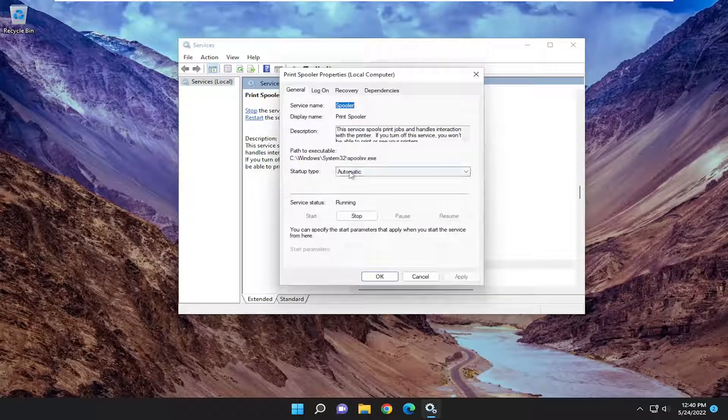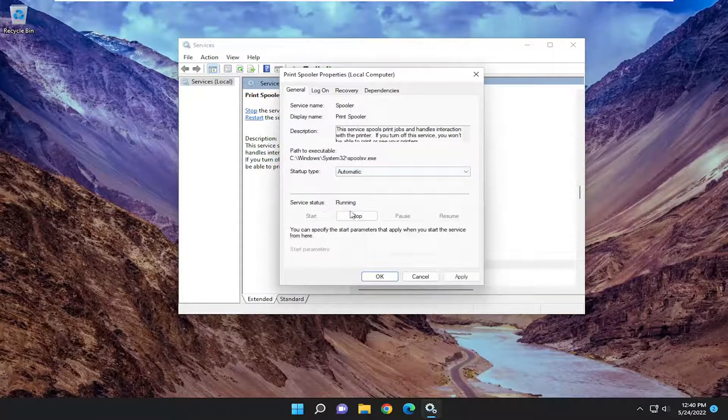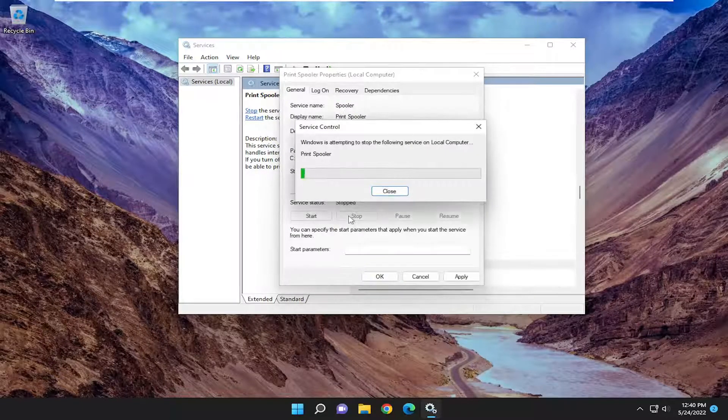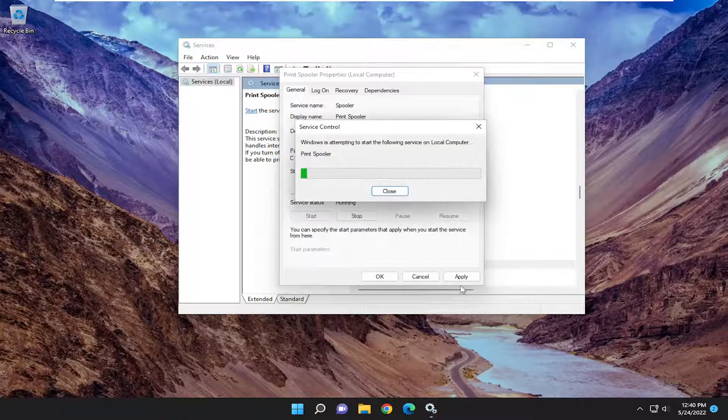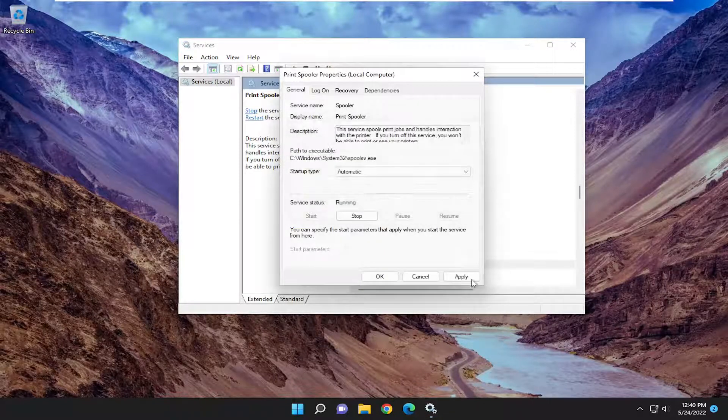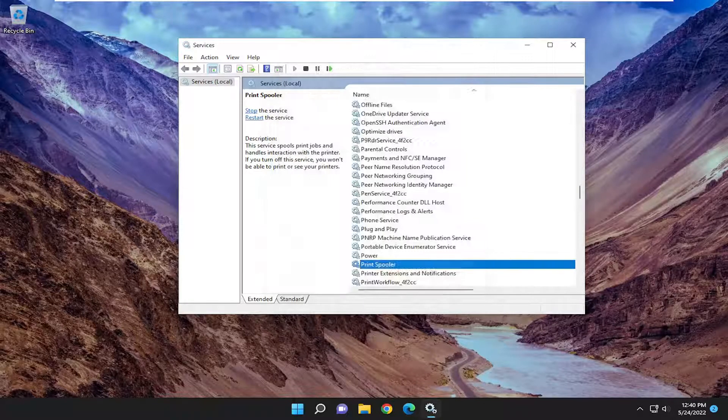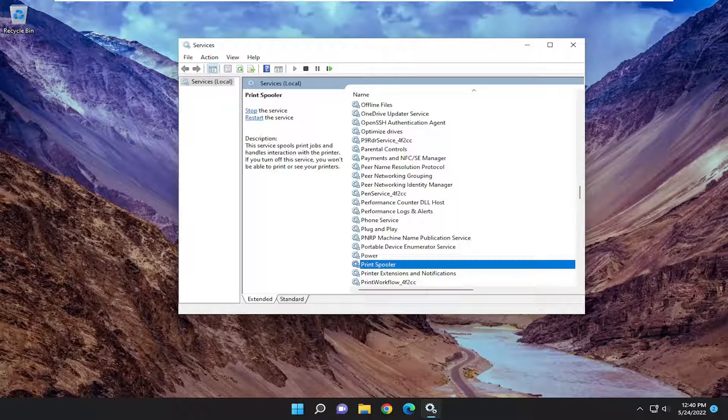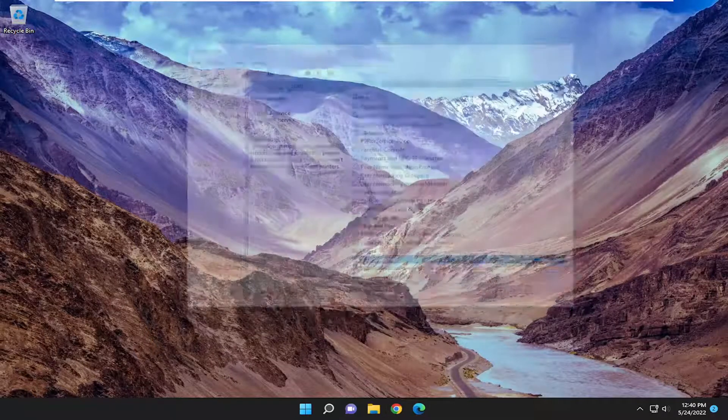Set Startup Type to Automatic. If Service Status is Running, go ahead and stop it, and then select the Start button. Then select Apply and OK. Now go ahead and close out of here.